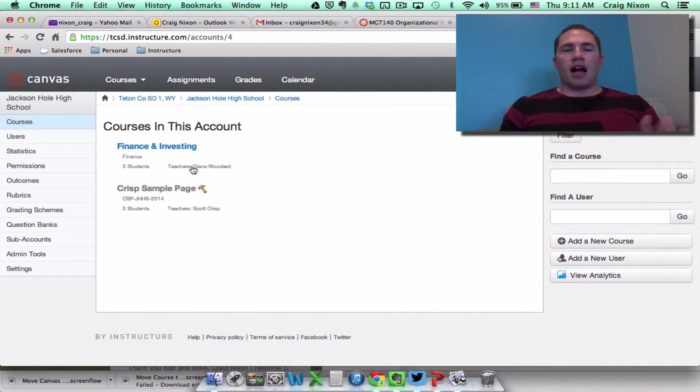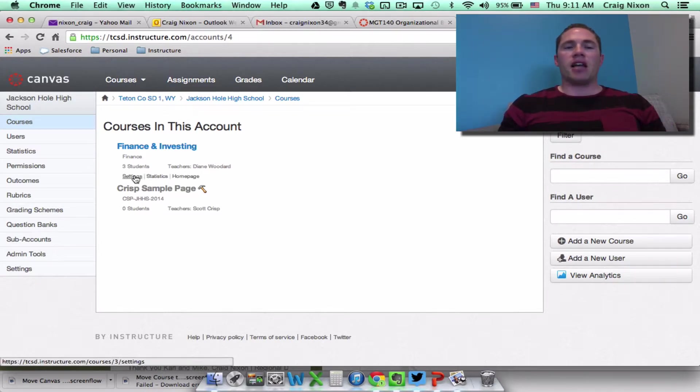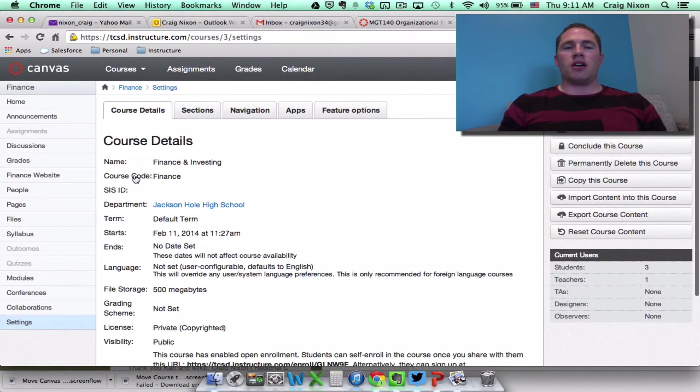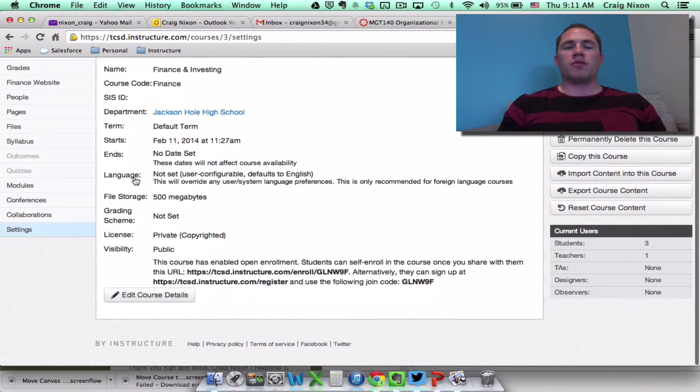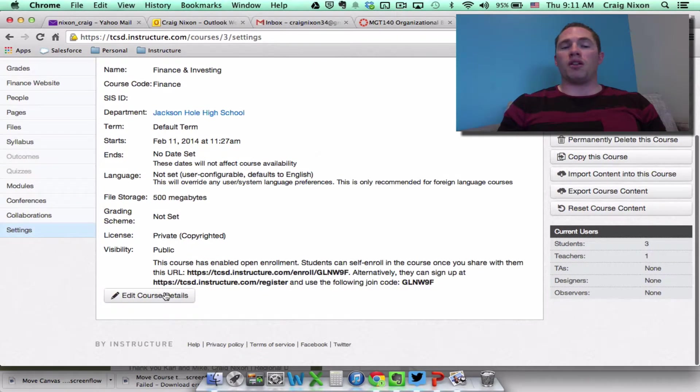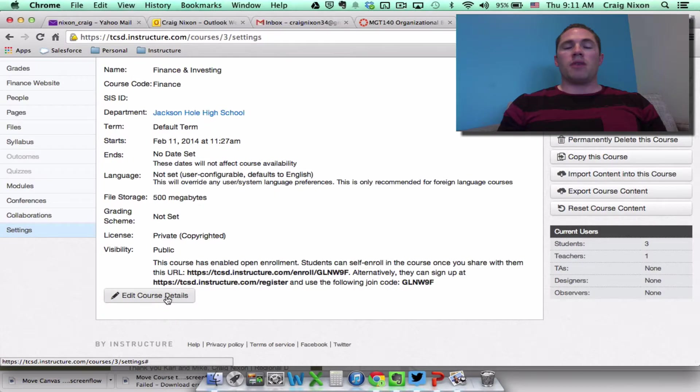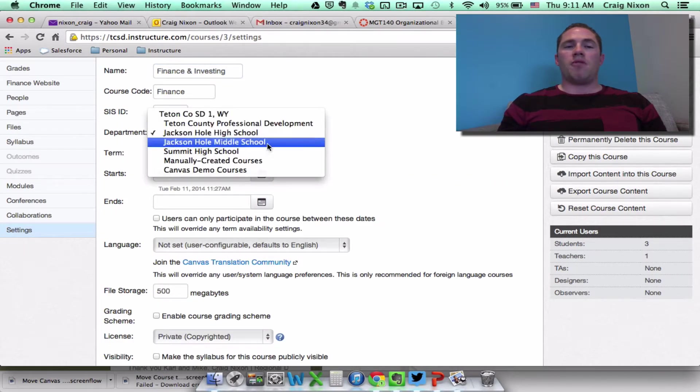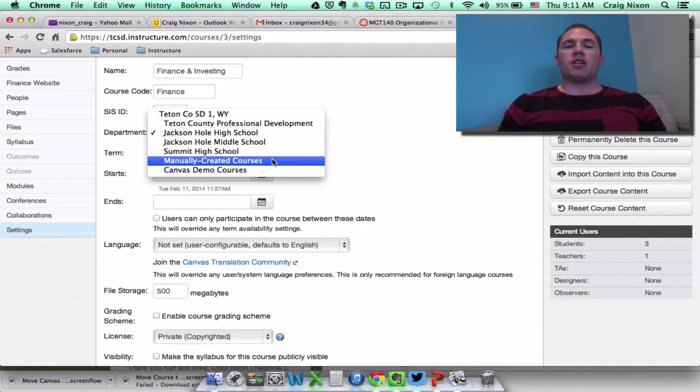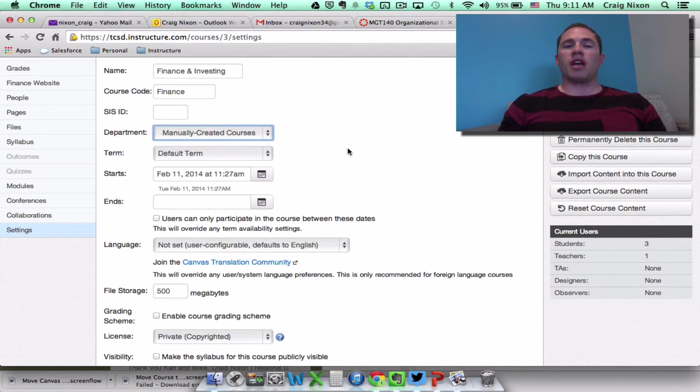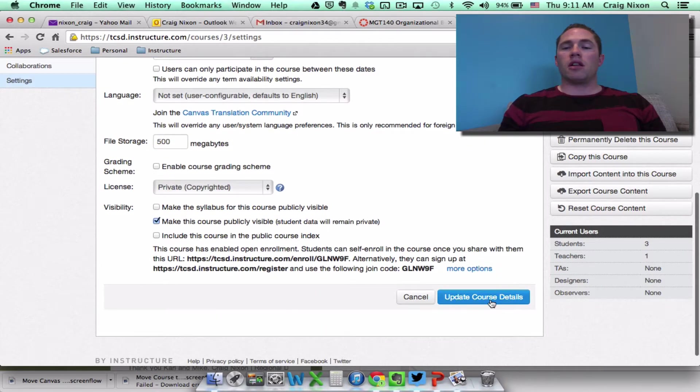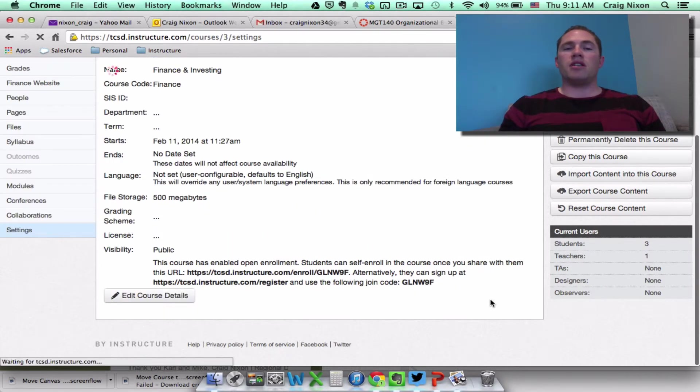But I'm actually going to go back to the settings of that course and move it back, just so that you can move it to a different department if you want to. So let me come back to edit course details and move it back to the manually created courses department. Click update course details.